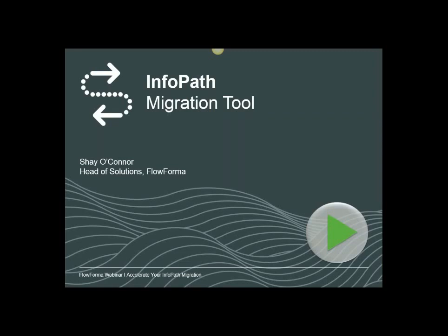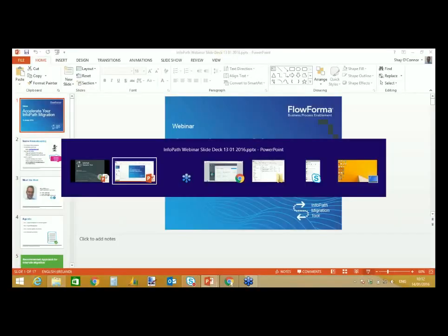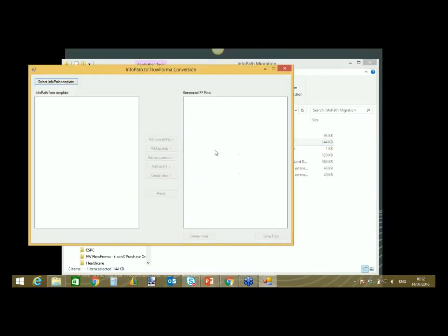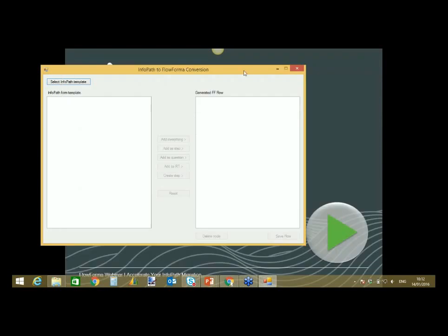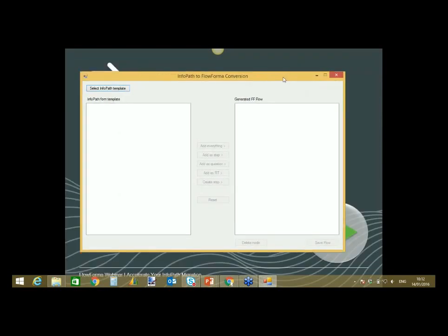I'm now going to open up the InfoPath Migration Tool. Before I get into it — it doesn't transfer your code. So if you have business logic in your InfoPath flows, it doesn't bring over the code. What we're doing is bringing over the framework: your steps, your sections, your fields. It's not a database, so it doesn't react the same way as InfoPath, but you don't have to code any of this. I'm going to select an InfoPath template — an annual appraisal — and open it.